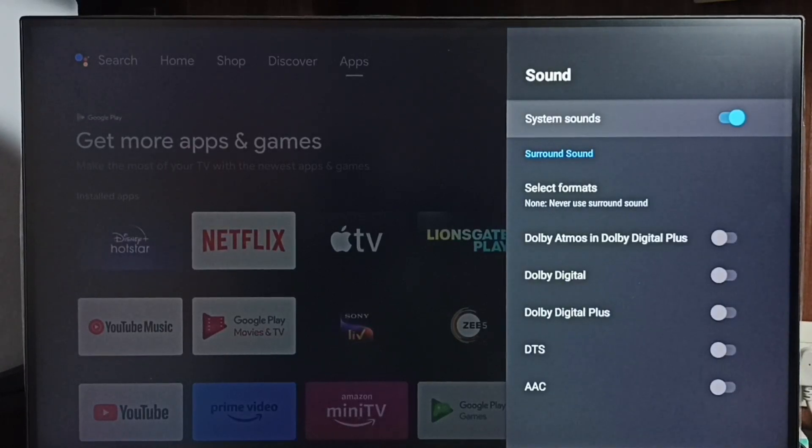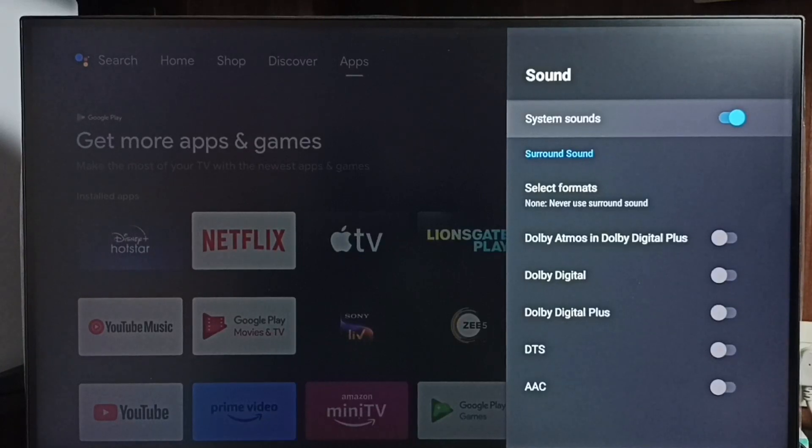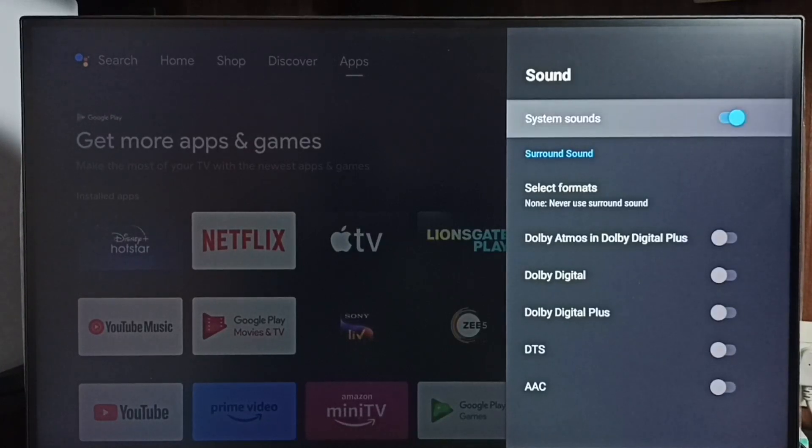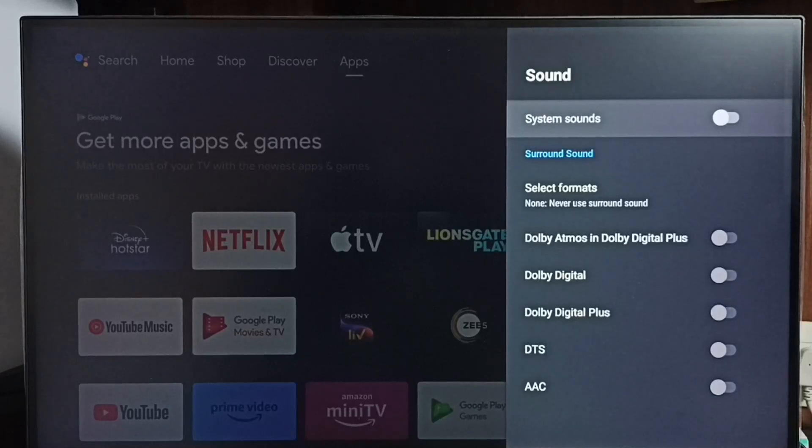Let me disable it. Just press the OK button on the remote. Done. This way we can disable system sounds.